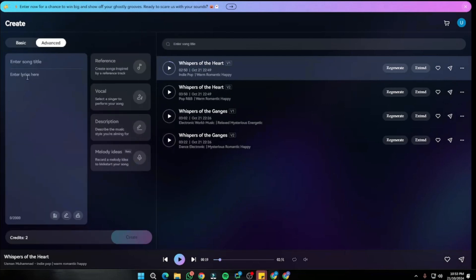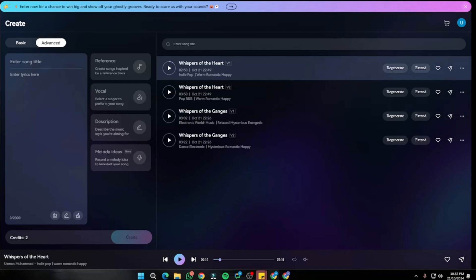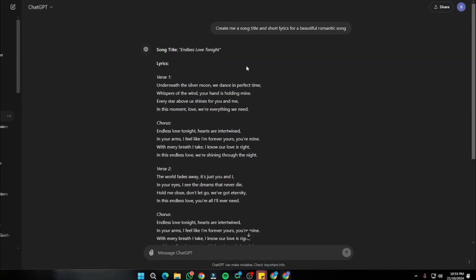That was just the basic method of creating a song with Mureka AI. Now let's jump to the Advanced option, where we get a few more amazing features I talked about at the start of the video. Here you can enter your song title and song lyrics to customize your song.